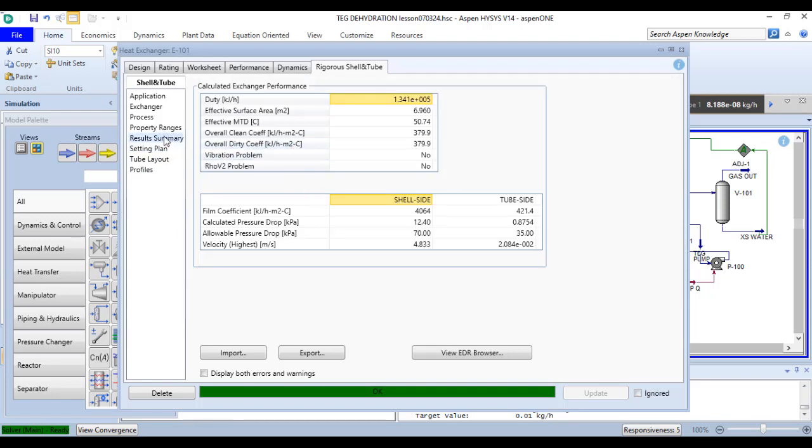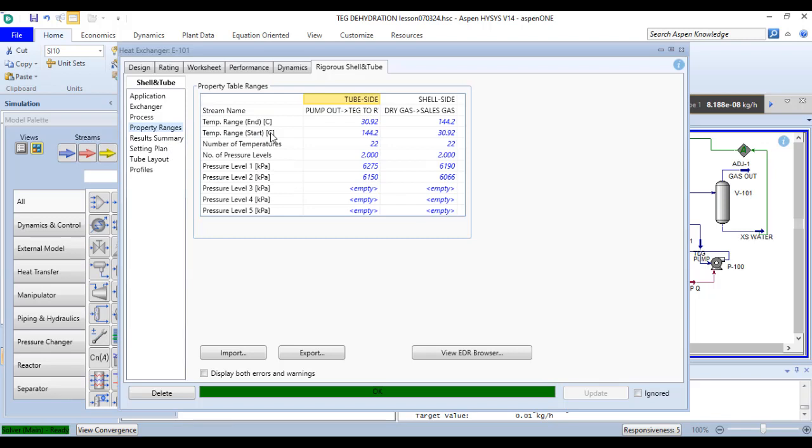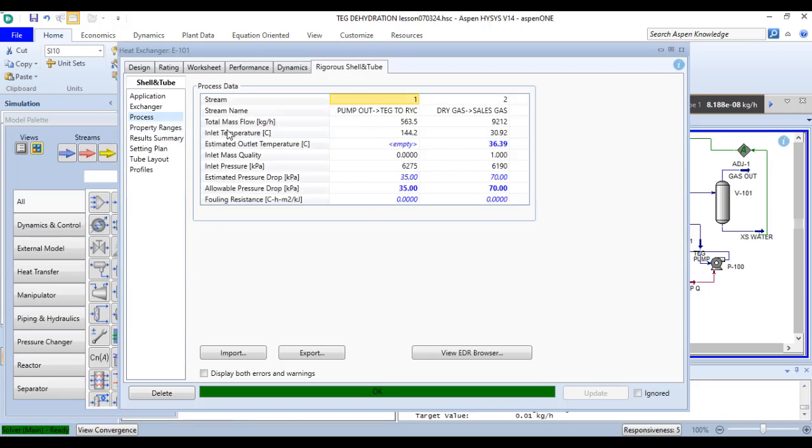If you move to property ranges you can modify the properties there, and if you move to the process you can adjust the process conditions according to your need.